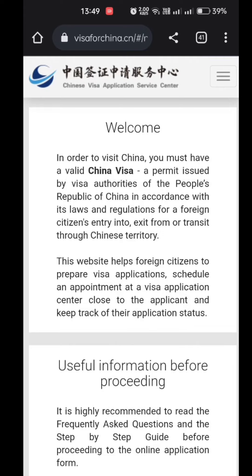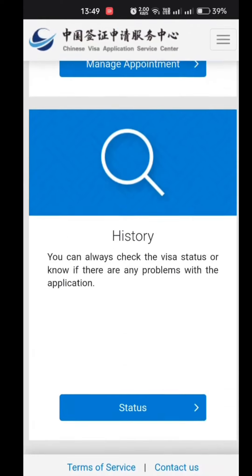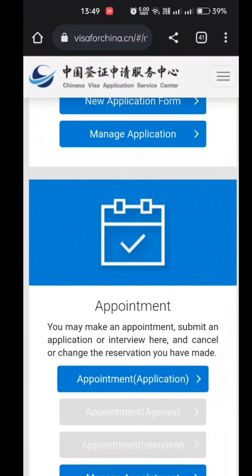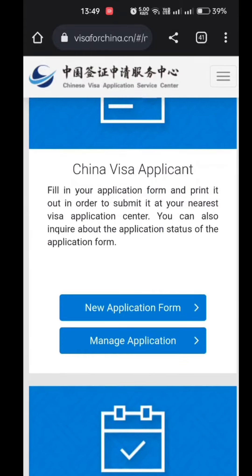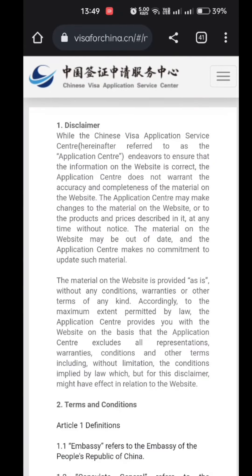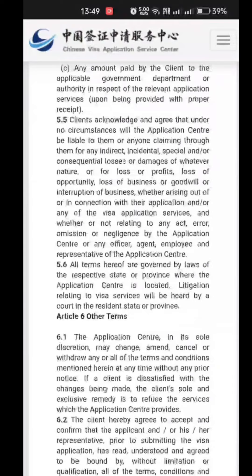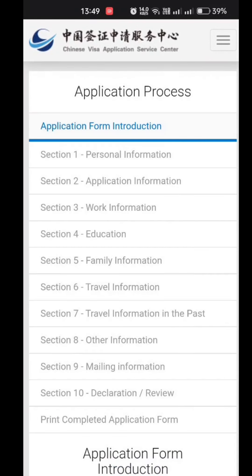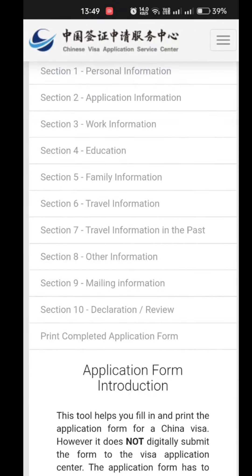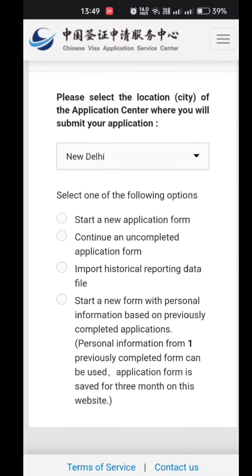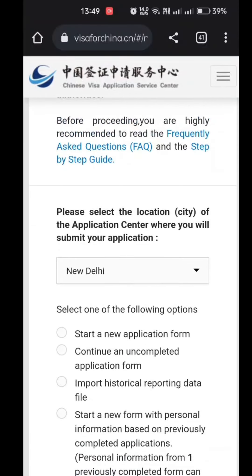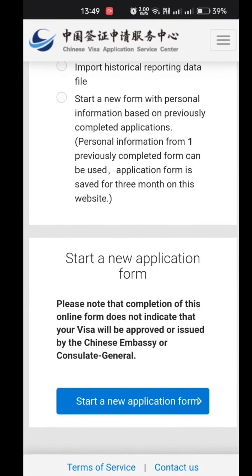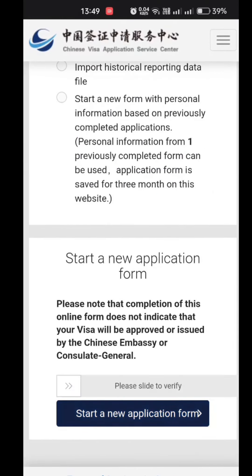On scrolling down you will get the new application form and the new appointment option. Select the new application form. After selecting it, click agree and you will get the full application with all 10 sections. You have to select New Delhi as the center from which you want to apply, then start the new application form.